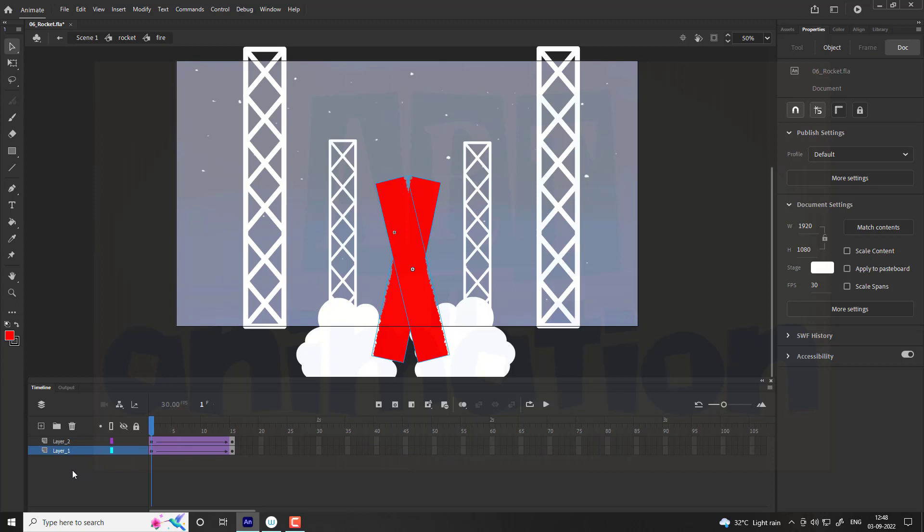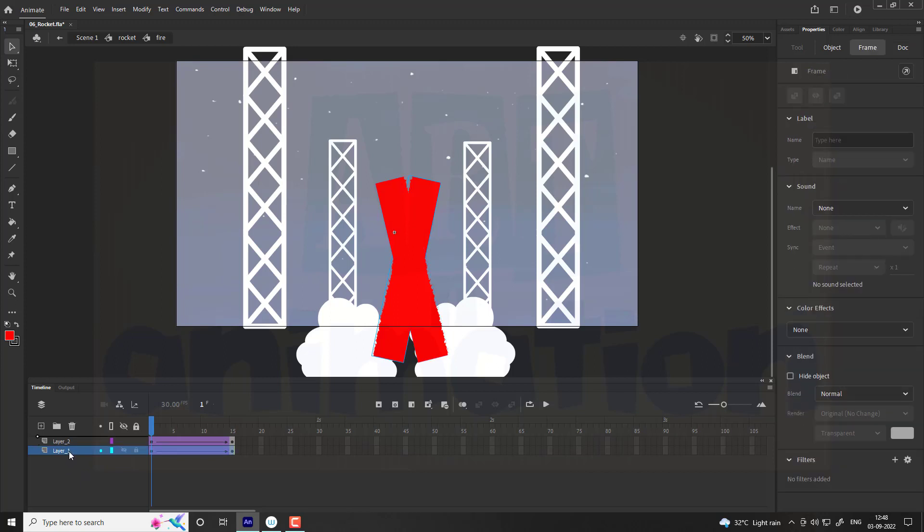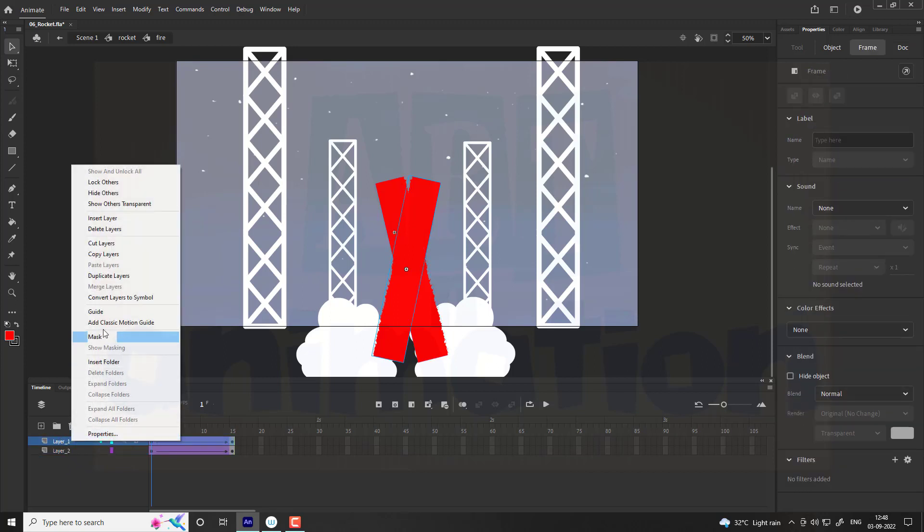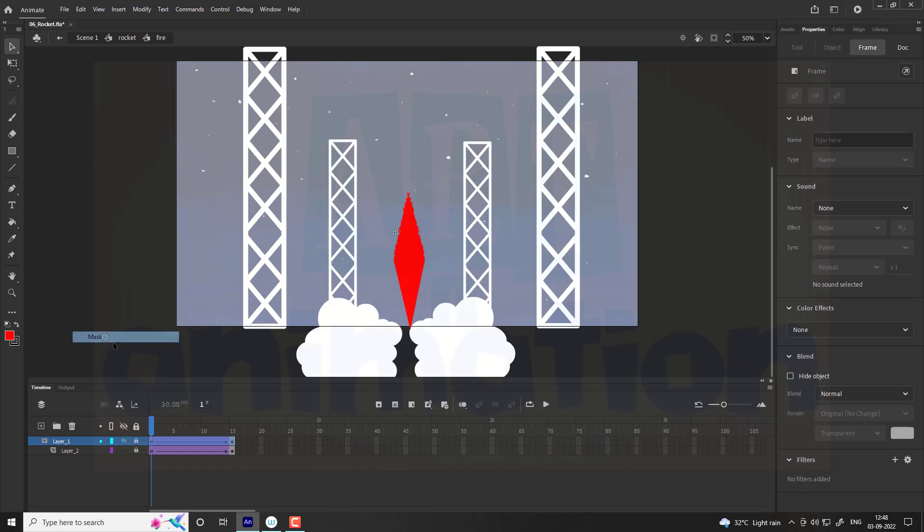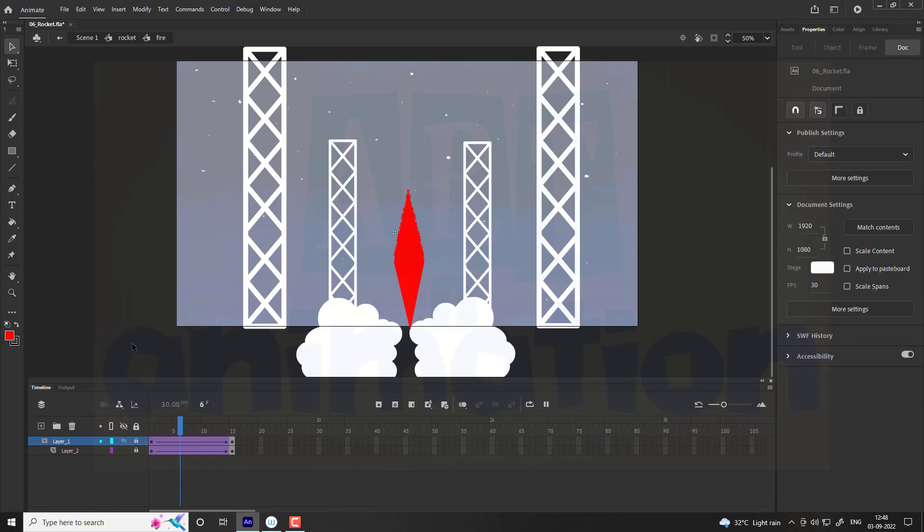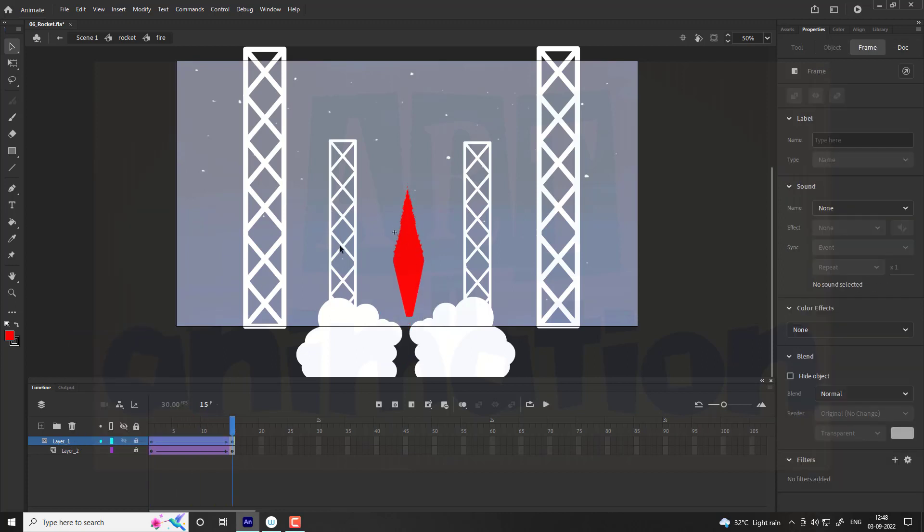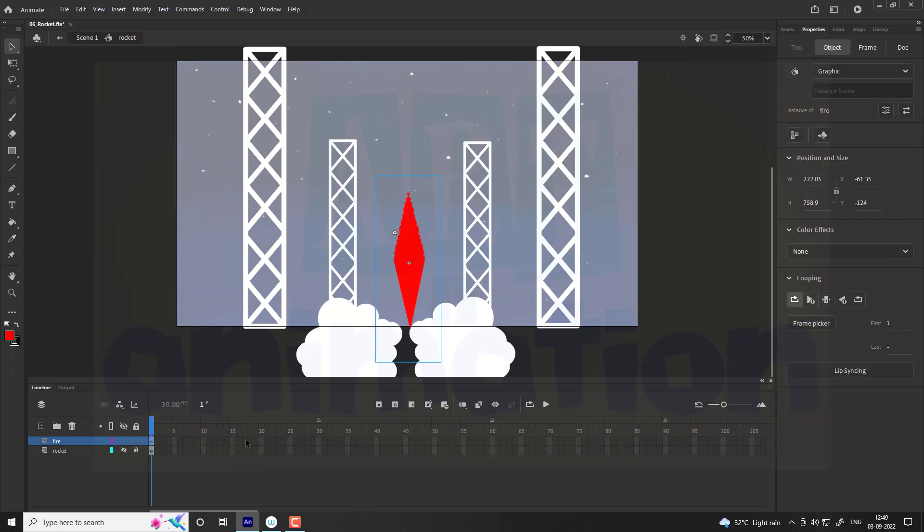Now move layer 1 above layer 2 and add a mask to layer 1. You can see the flame. Exit the symbol and add frames till 15.